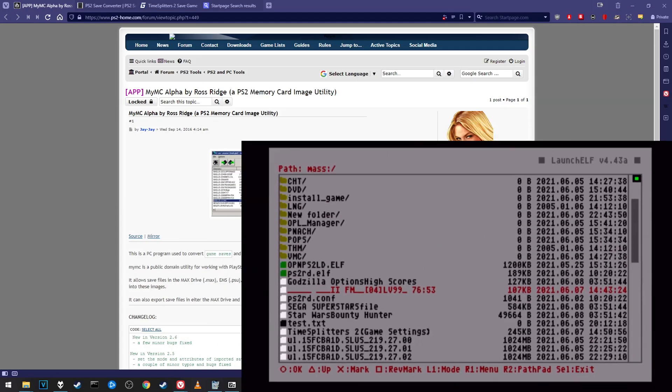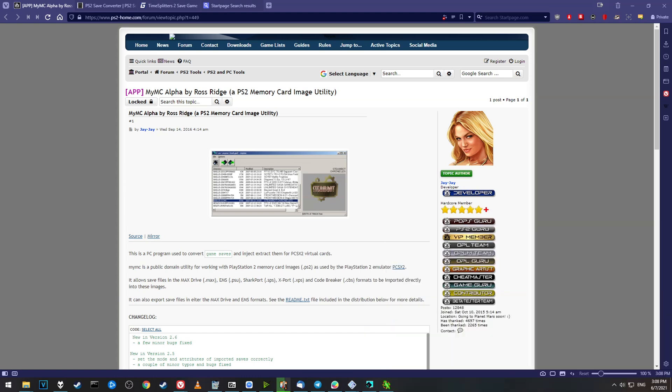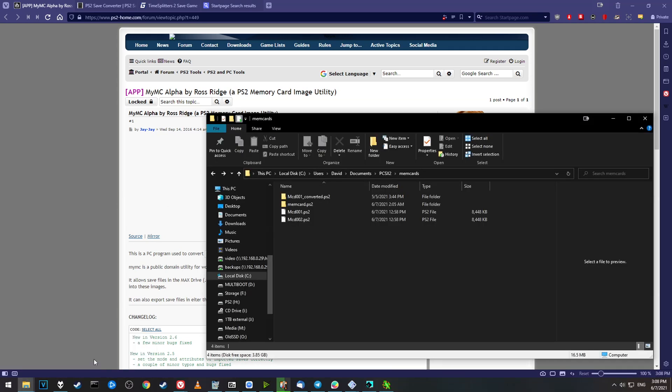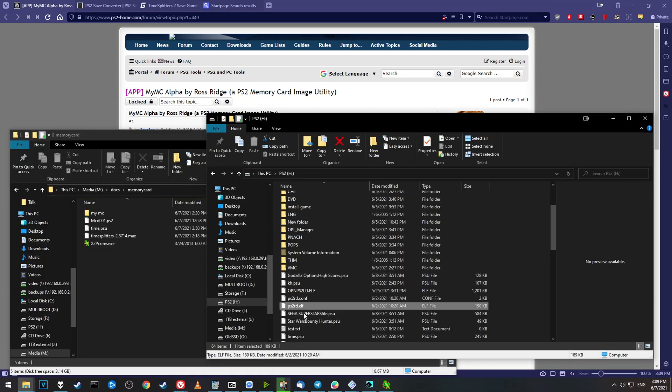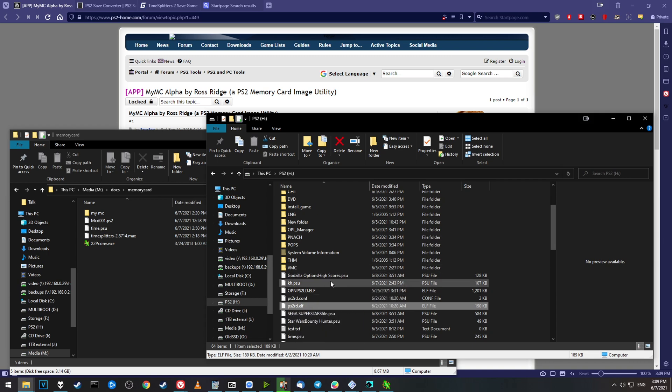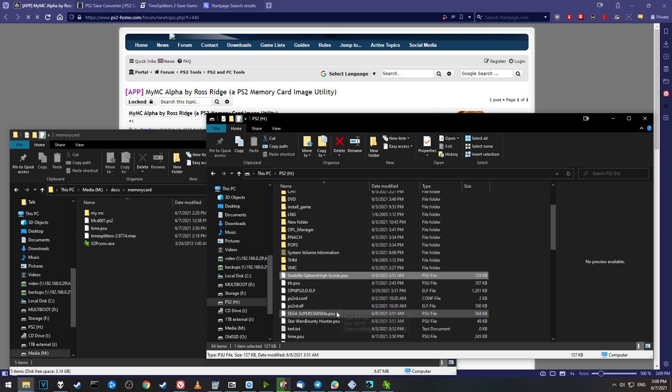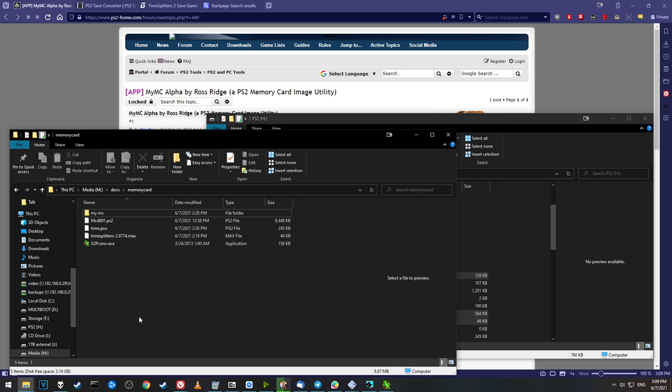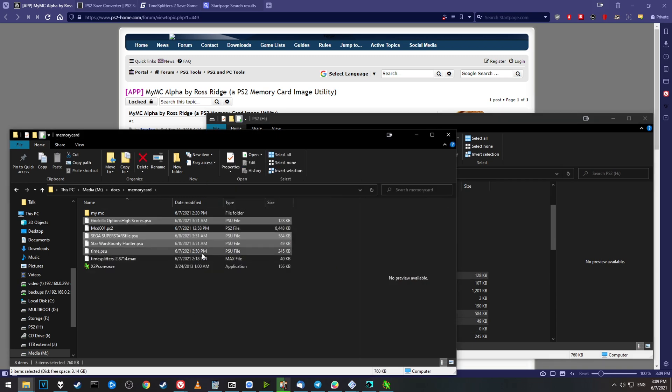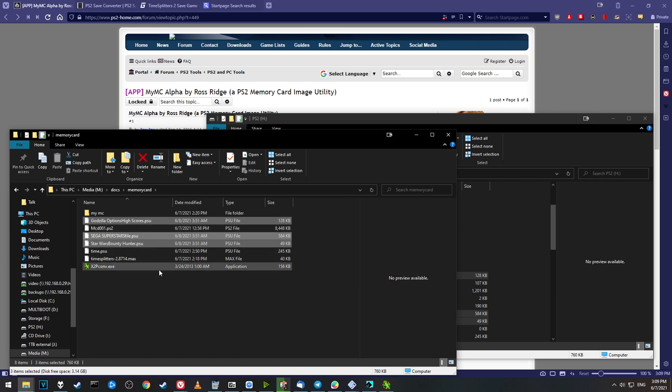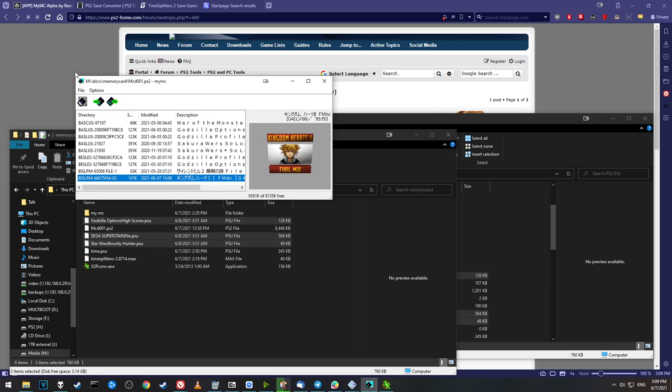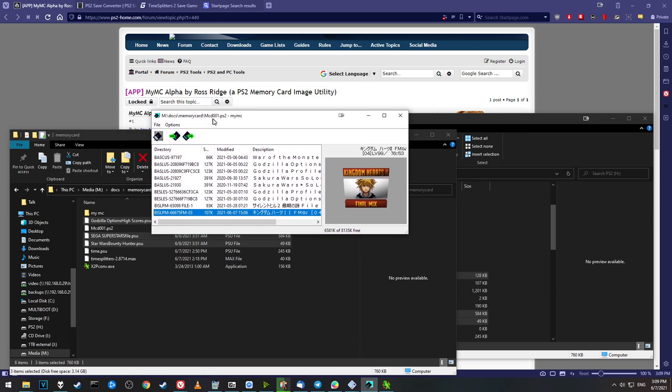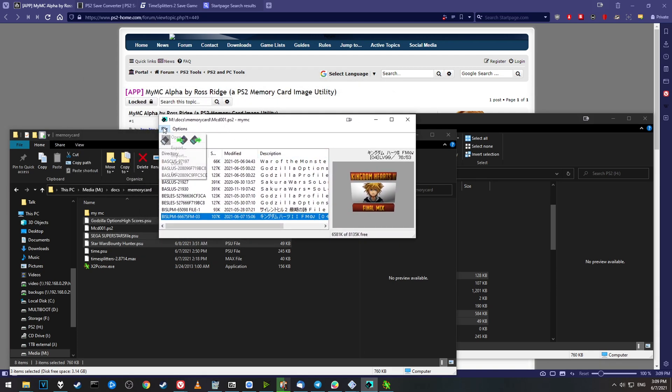Let's go back to our PC now and open up our memory card folder. Now we have some new files on our memory card. We have Godzilla High Scores, Sega Superstars, and Star Wars Bounty Hunter.psu. We can just go ahead and drag these, drop these back into our memory cards folder. Now if you want to use these on an emulator, it's pretty simple.